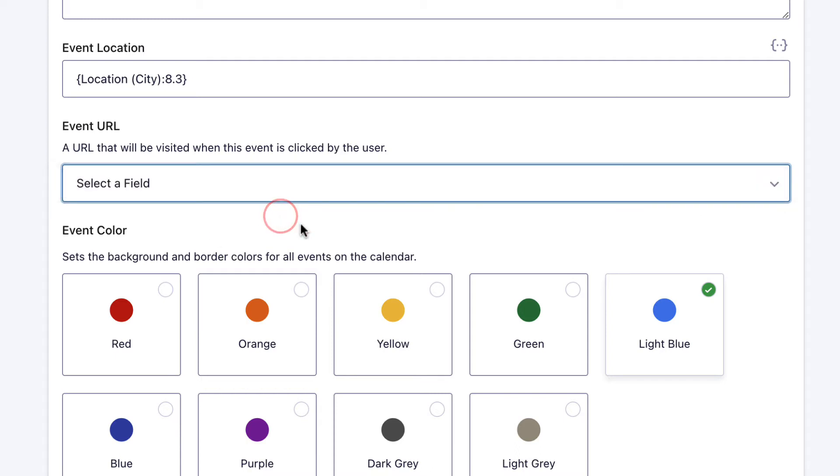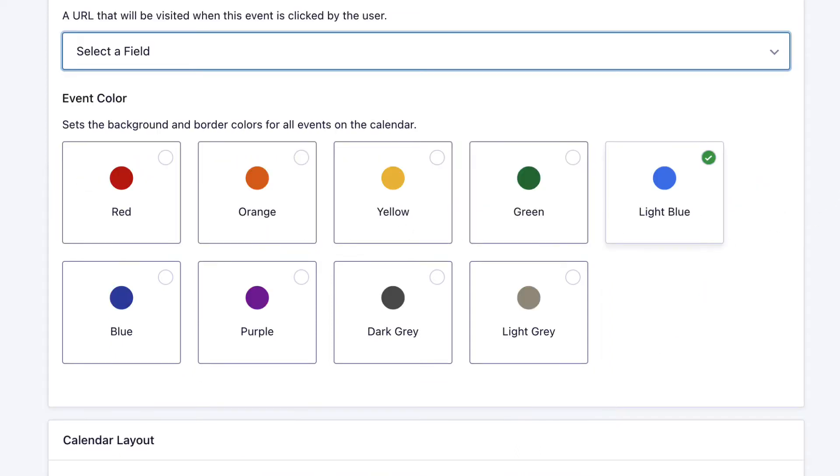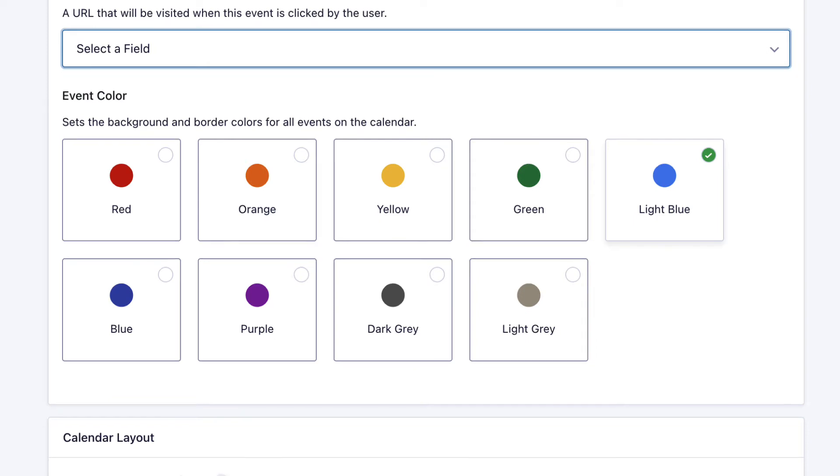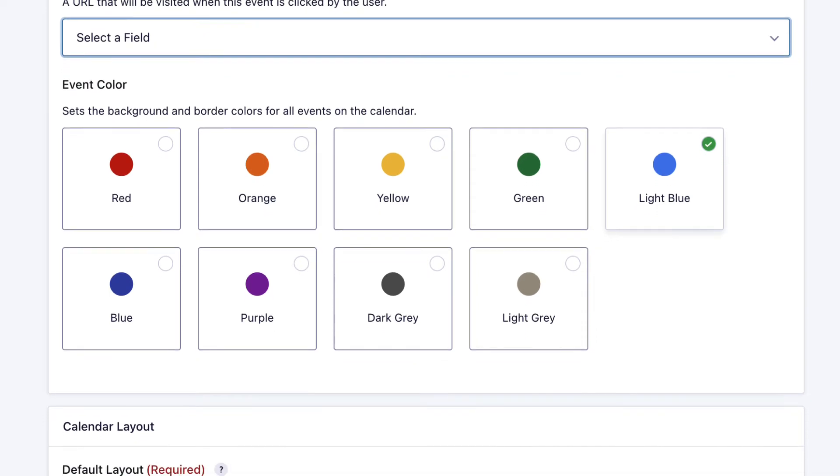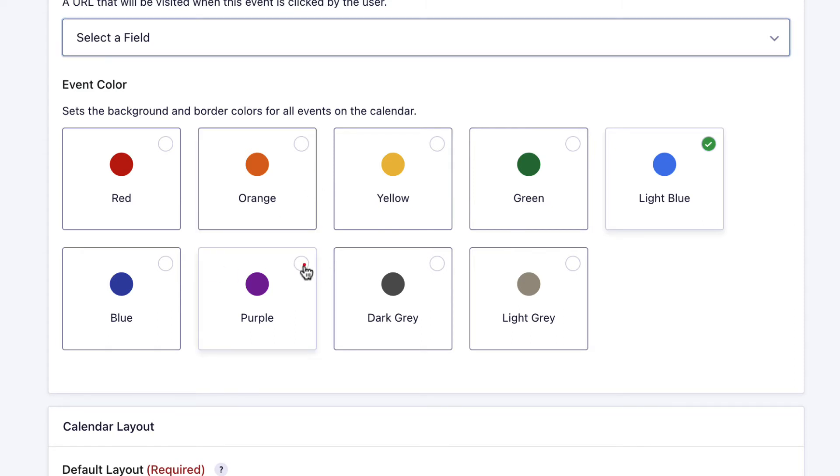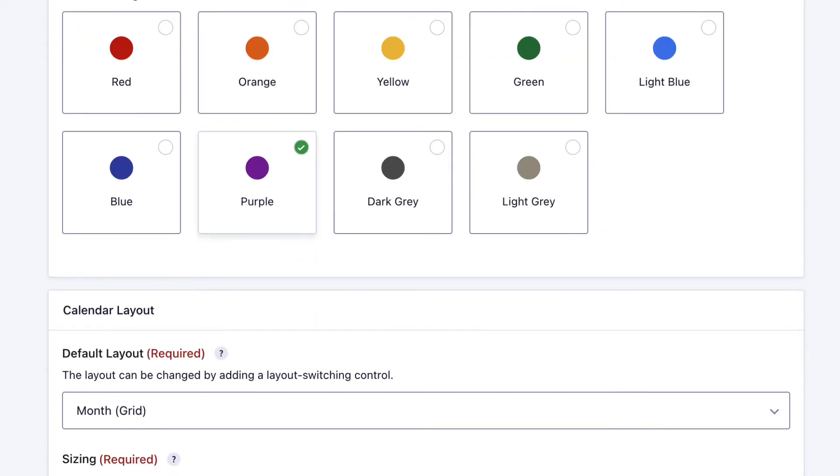The next step is to choose an event color. This is just your preference as to which color your events will display as. We've got blue selected. Let's go ahead and change that to purple.